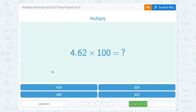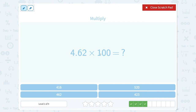4.62 times 100. Two zeros or two place values that I need to make this bigger. So let's move it one, two places. And that gives us 462.